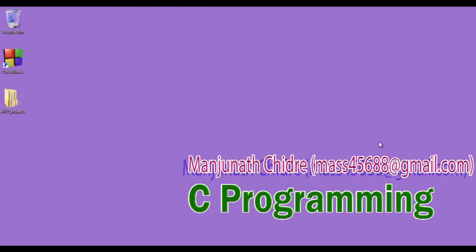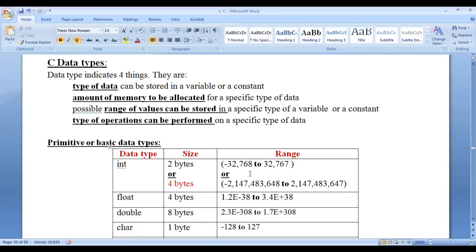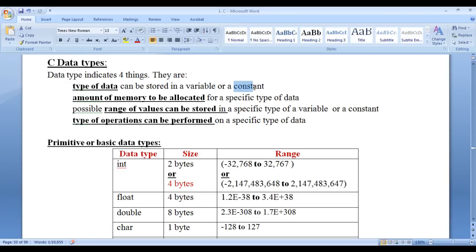Hello friends, welcome to C programming video tutorial series. In the previous video tutorials, we understood that data type indicates the type of data that can be stored in a variable or a constant. At present, remember that variable means a memory location, a constant means a memory location. In upcoming video tutorials, we are going to discuss variables and constants in detail.